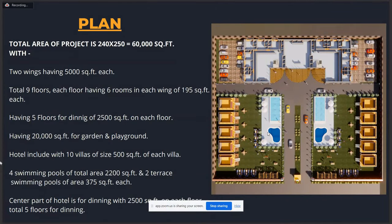This is the actual plan. You can see the villas, the hotel area, parking area, garden area, and swimming pool area. Total area is 240 by 250, totaling 60,000 square feet. Two wings of 5,000 square feet each, nine floors total, each floor having six rooms per wing of 195 square feet each. Five floors for dining of 2,000 square feet each floor. Garden and playground area of 20,000 square feet. Ten villas of 500 square feet each. Four swimming pools totaling 2,200 square feet on the ground, and two terrace pools of 375 square feet each. The center part of the hotel is for dining.